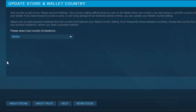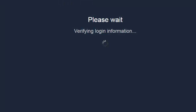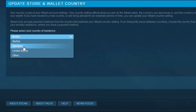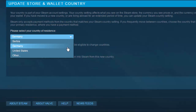So if we reload this, it gives you Germany and United States. You'll need to log in to the Steam client in this country to be eligible to change your country. This just means you'll need to log in again to your Steam account using the VPN and then it will be good to go.